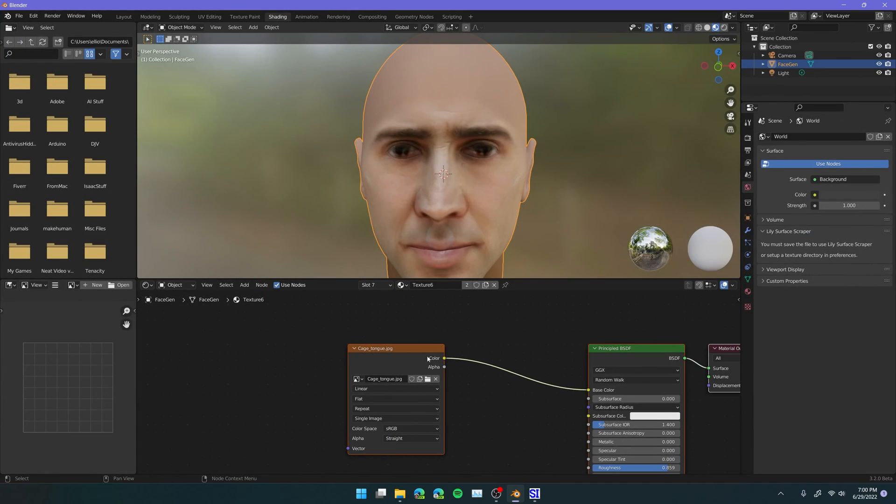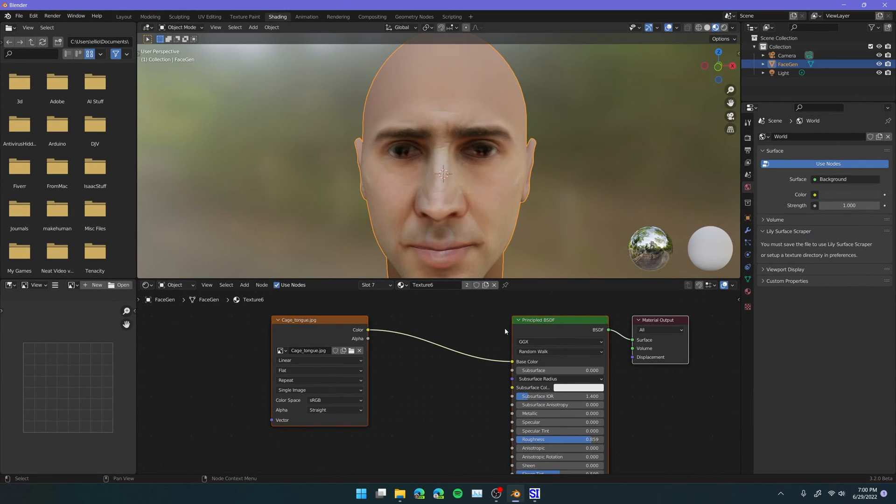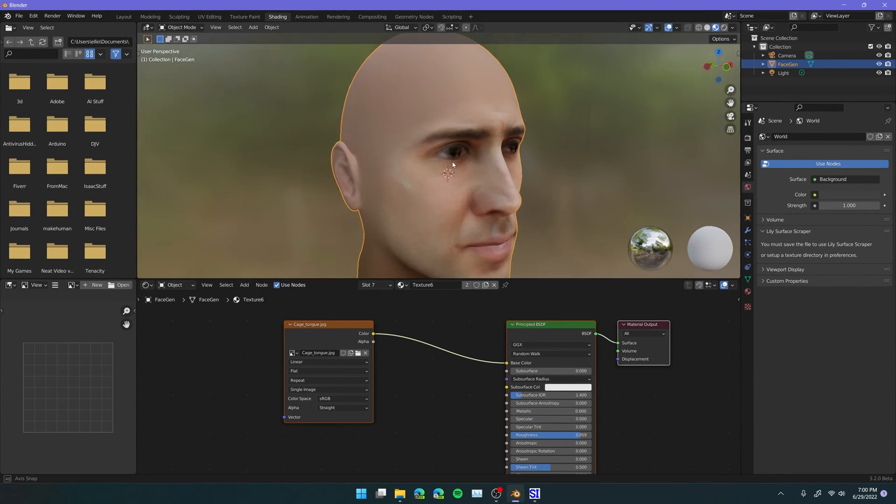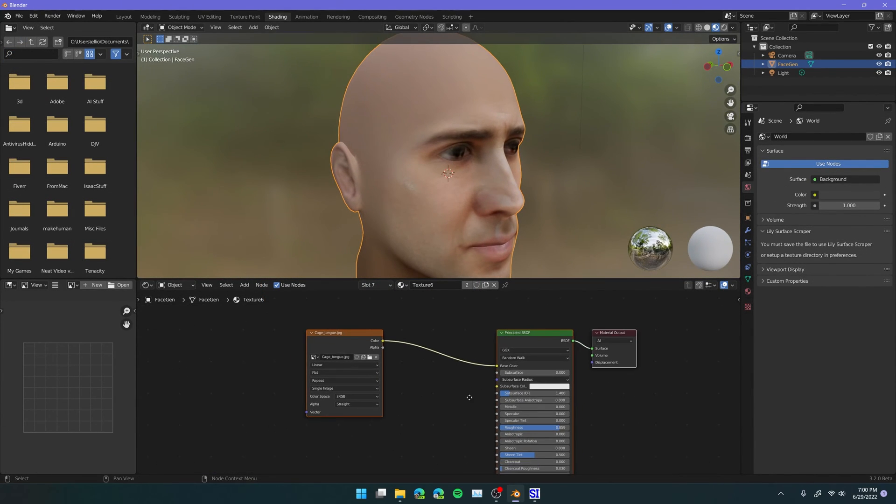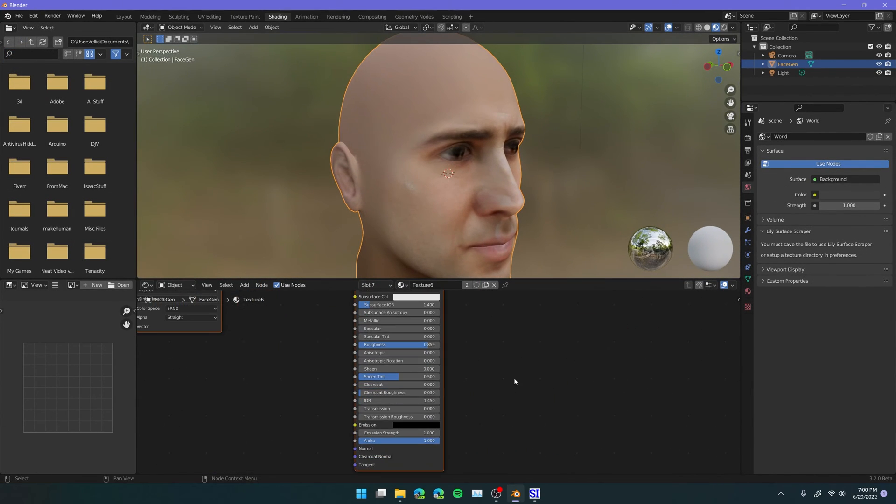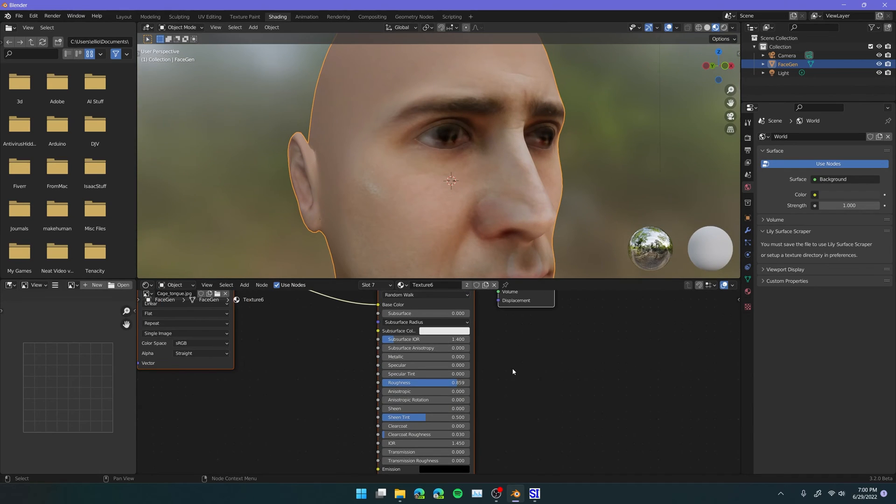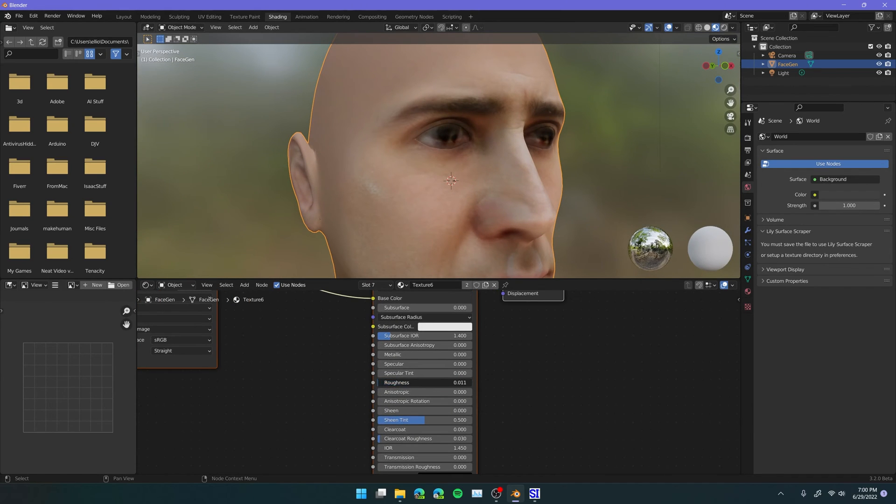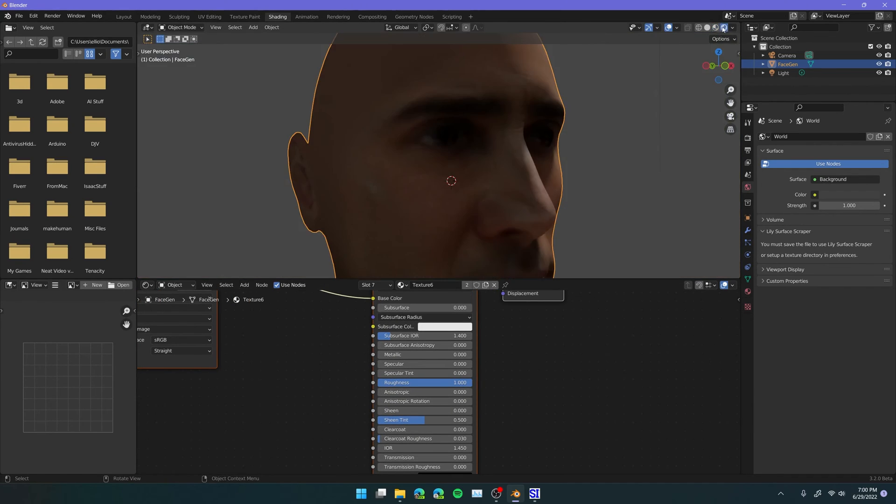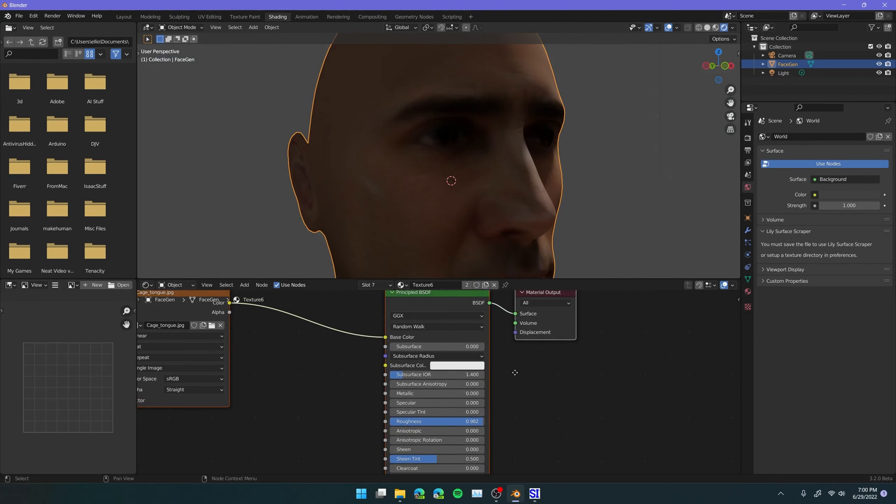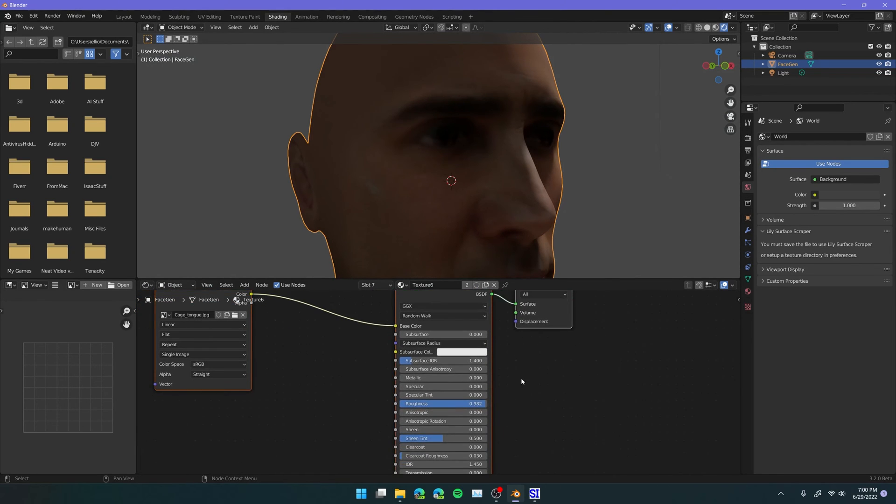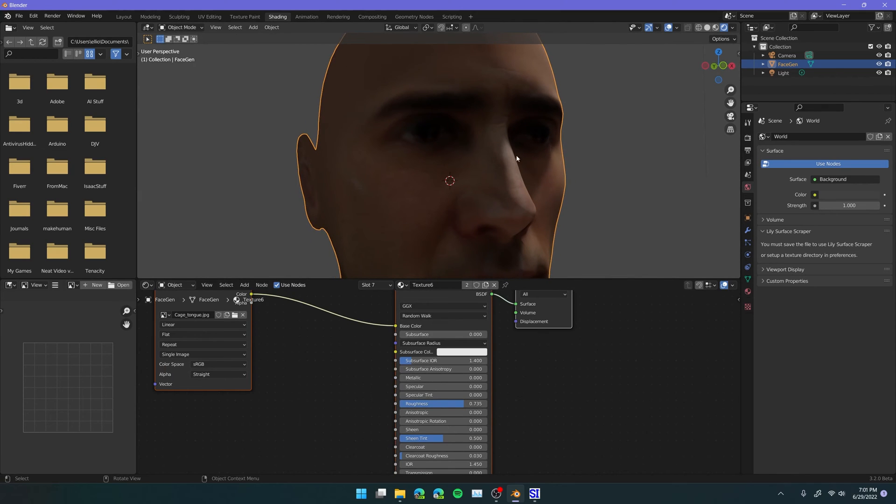One last thing we could do if we wanted is to go into the shading tab and edit this. So you can see that currently it has a set roughness and all that stuff. But you can really control this in whatever you want. By default it plugs it into a principled BSDF, which I think is kind of smart because then it reacts to lighting and all that stuff.